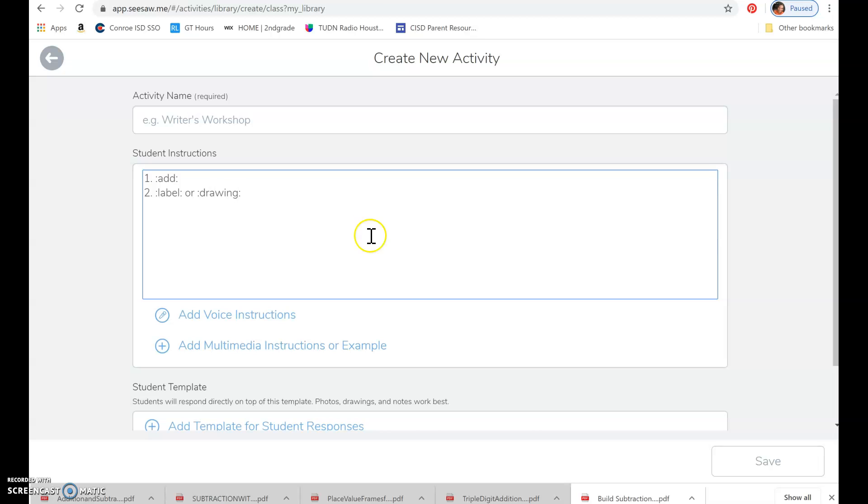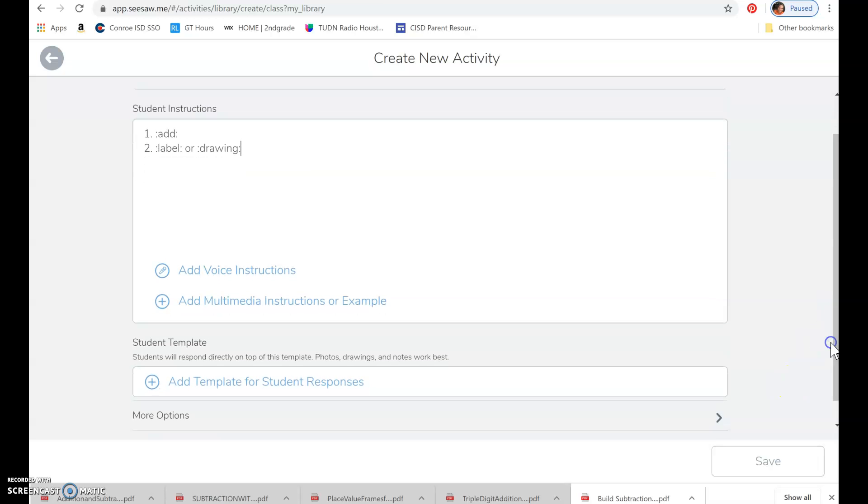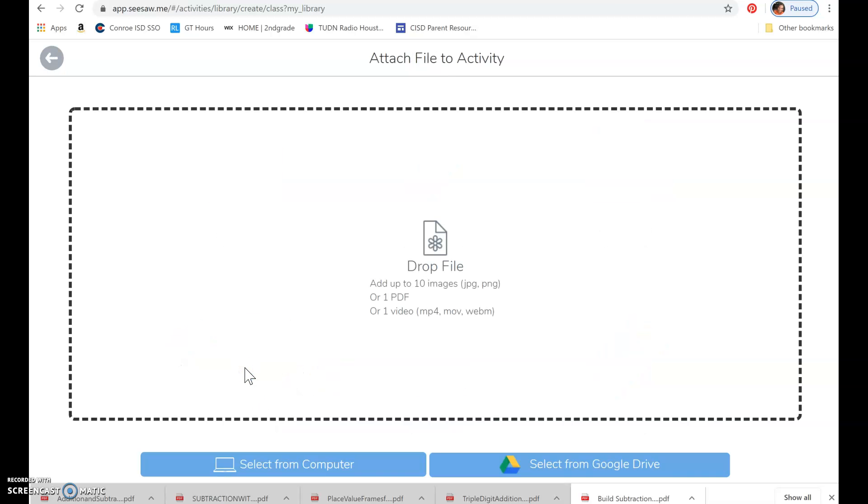Okay, then when you go down here, scroll down to add template for student responses. Go to upload, and then it says you can drop up to 10 images.